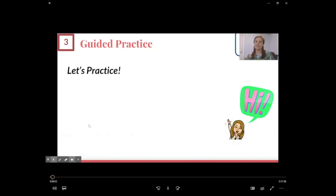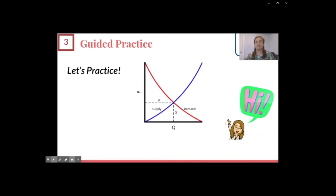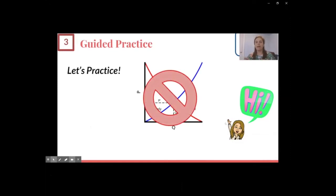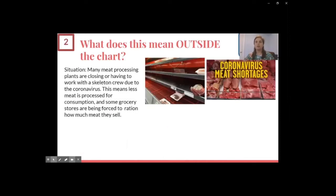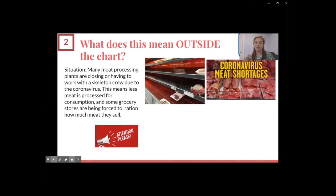Hi everyone! Let's practice what you just learned with Ms. Howard. Ms. Howard showed you how supply and demand interact to change price using a graph. Graphs are really helpful because they help us visualize exactly what's happening to the price of a good or service. But we can also think about this outside of a graph — it's really just common sense and it's going to seem pretty obvious once you get the hang of it. Let's look at a few examples.